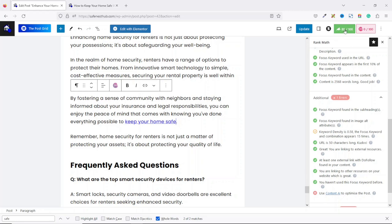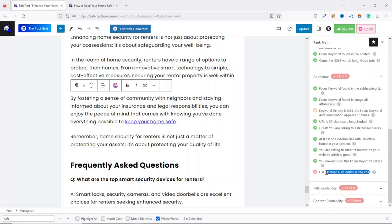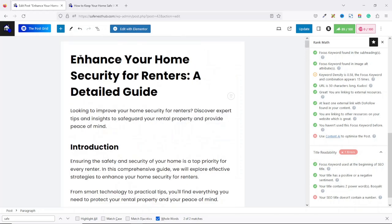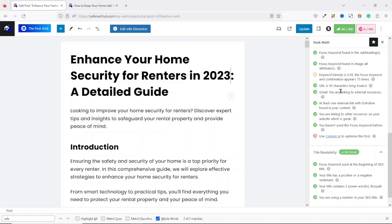Going down, under title readability, everything is set except the SEO title doesn't contain a number. So I edit the title to read 'Enhance Your Home Security for Renters in 2023.' We have moved to 90% and this item is now marked green. Awesome.